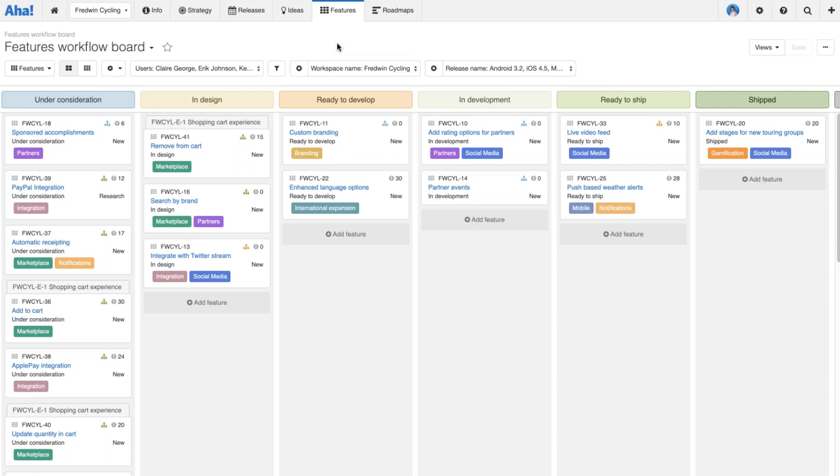I have to say this is actually one of my favorite views in AHA. I am a Kanban geek so I'm a little bit biased, but what I really love about this view is that I can see all of the work across all of the team, across all of the different releases and schedules, and really see how things are flowing and where things are at.